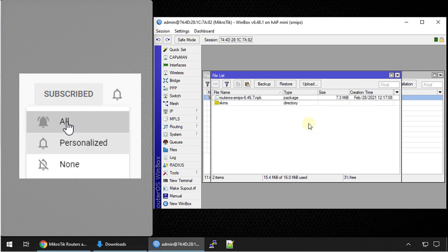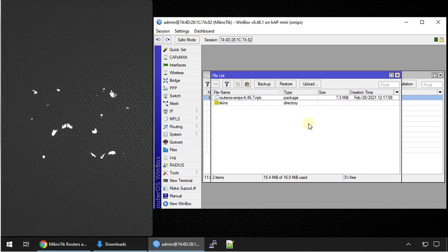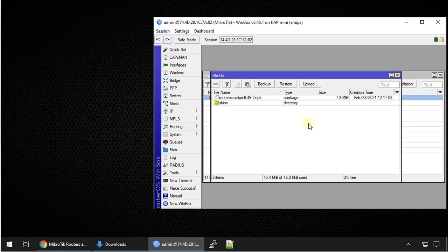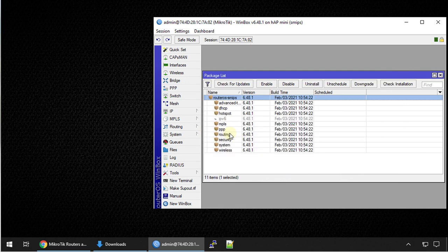All right, so the copying of the file has finished. We're going to go to system packages and we're going to click on downgrade.